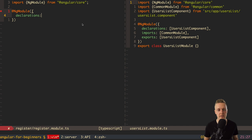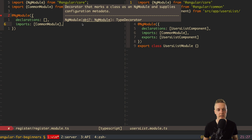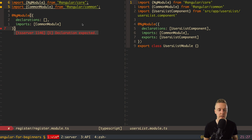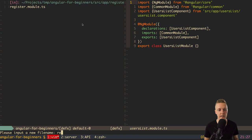First we need NgModule. Inside we want declarations — that's where our component will go once we create it. We also need imports, and it will be CommonModule, which gives us standard Angular stuff. Inside exports we don't need anything because nothing will be exported outside. Then we need to register the RegisterModule class itself. Our module is ready.